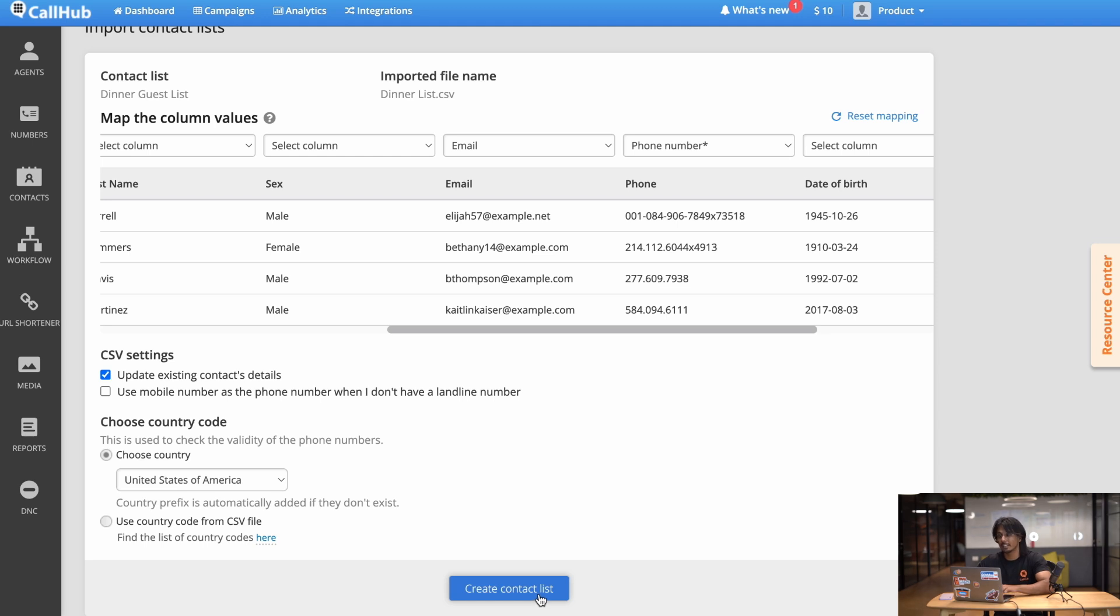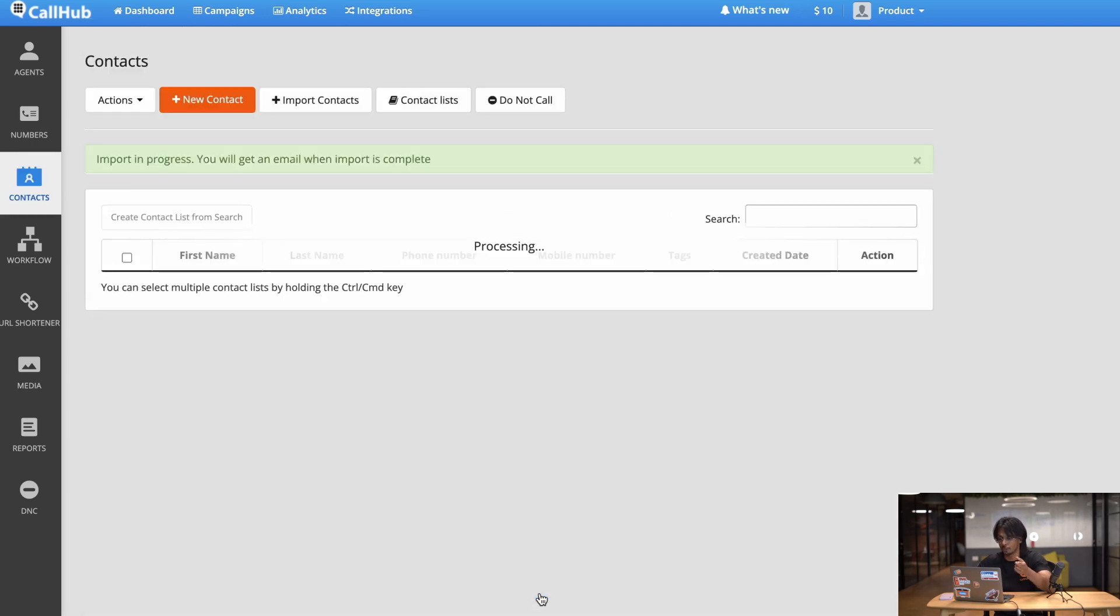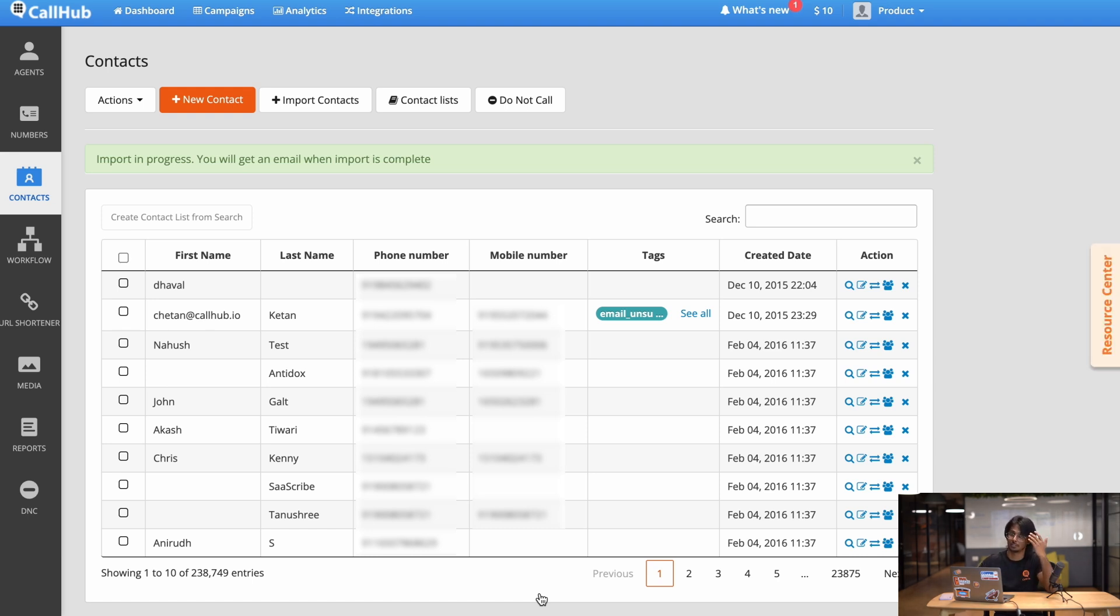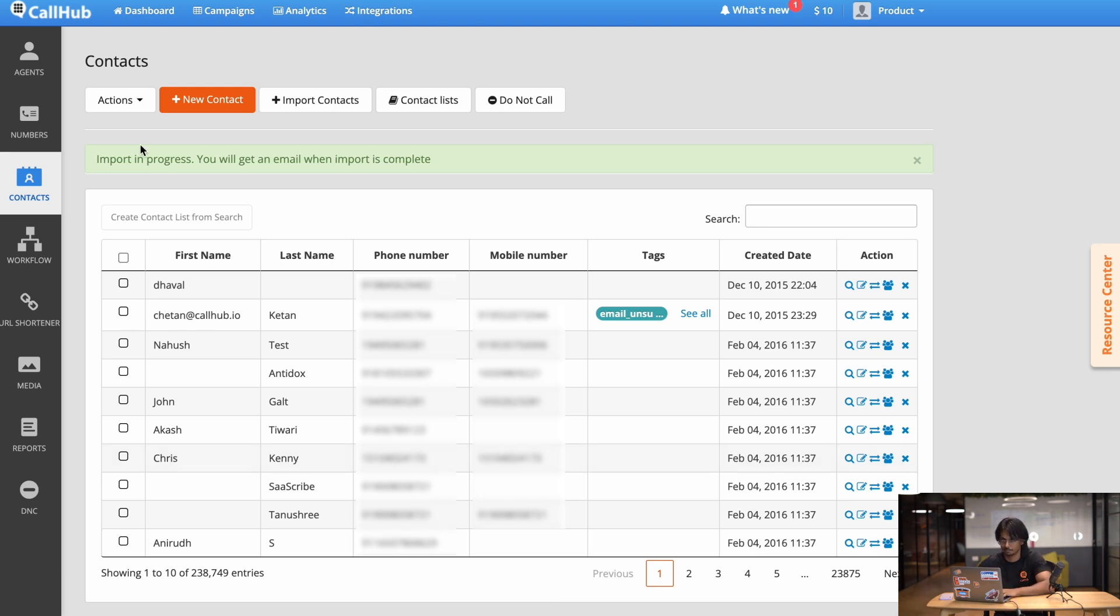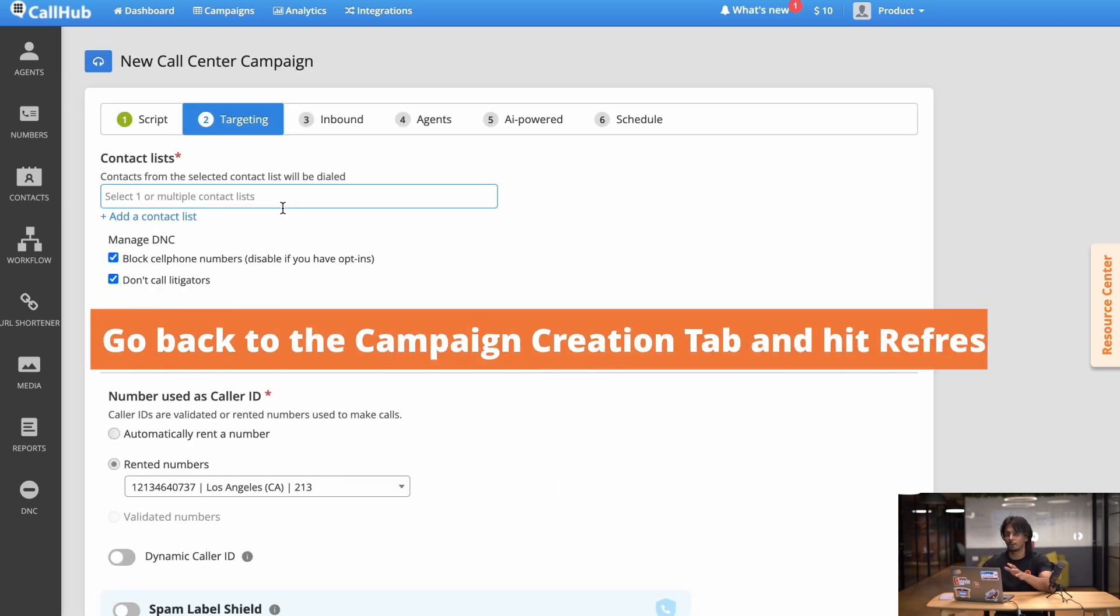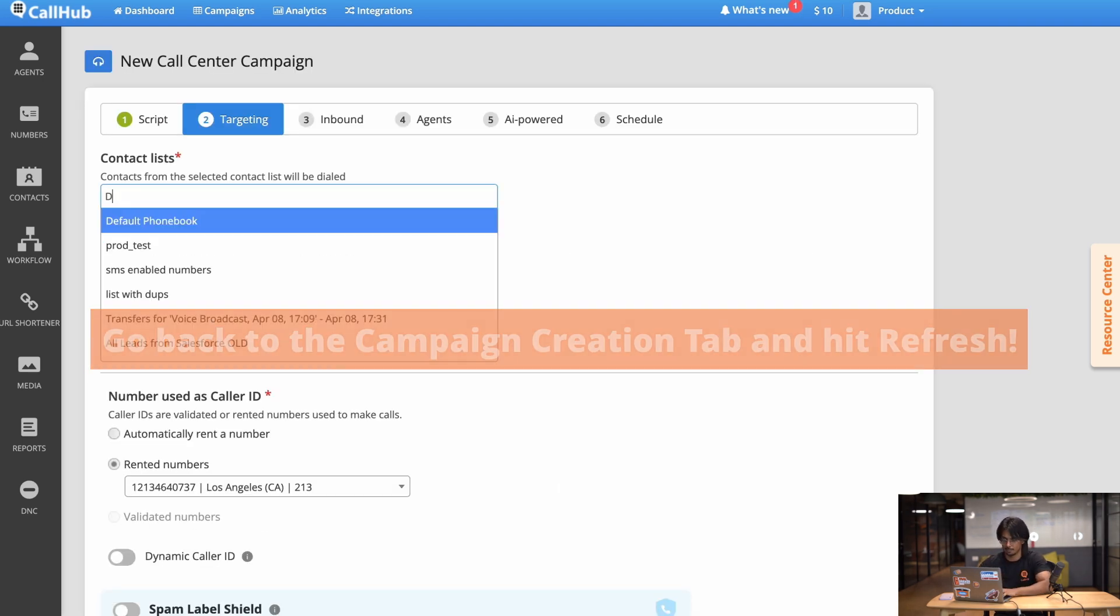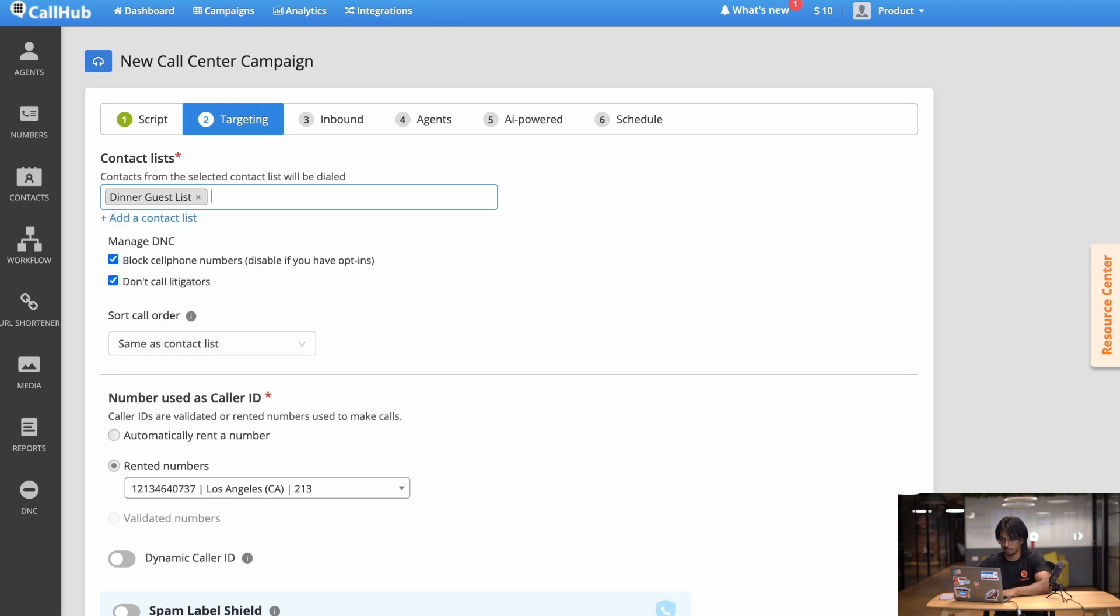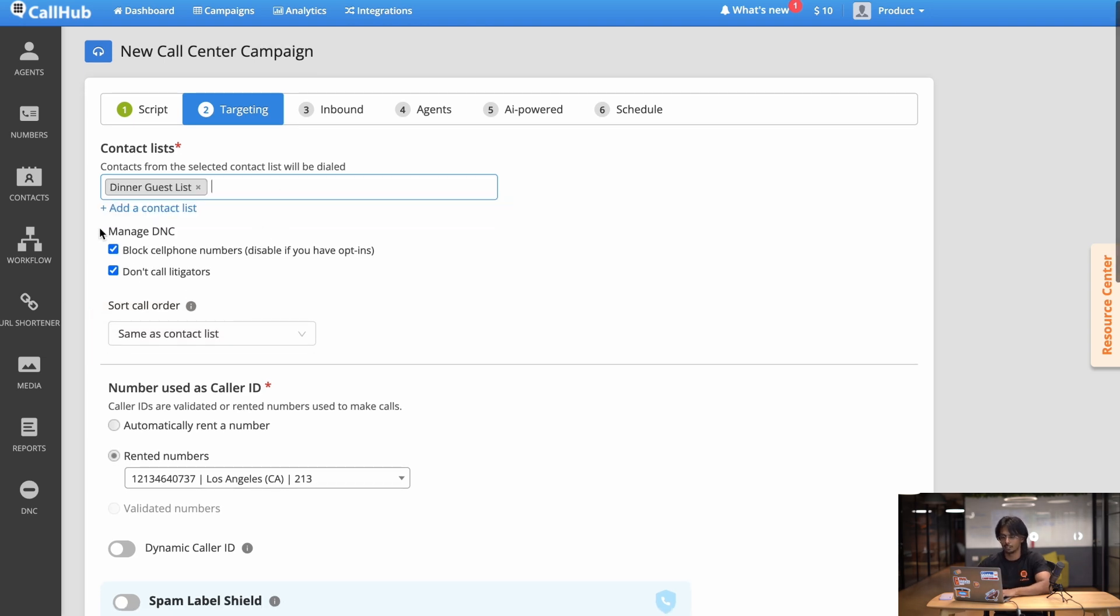Now it'll take some time for CallHub to upload your contact list. This is a small list so it'll probably take a second or two but with contact lists going up to the thousands or tens of thousands this could take a few minutes. So we'll come back when that's done. Alright so once we've uploaded a contact list it's added to our campaign. So this is dinner guest list. There you go.